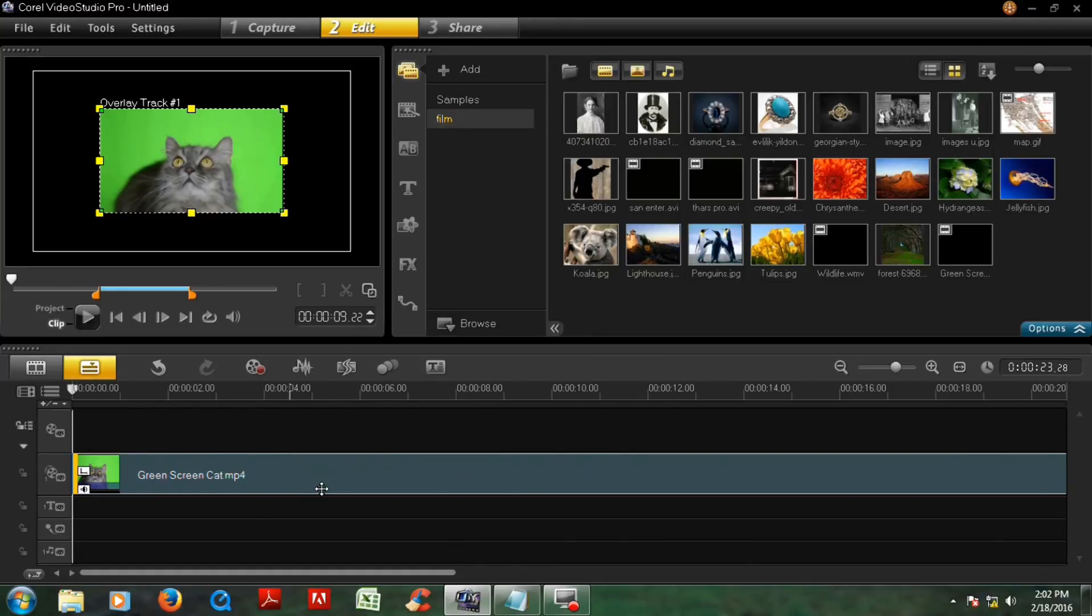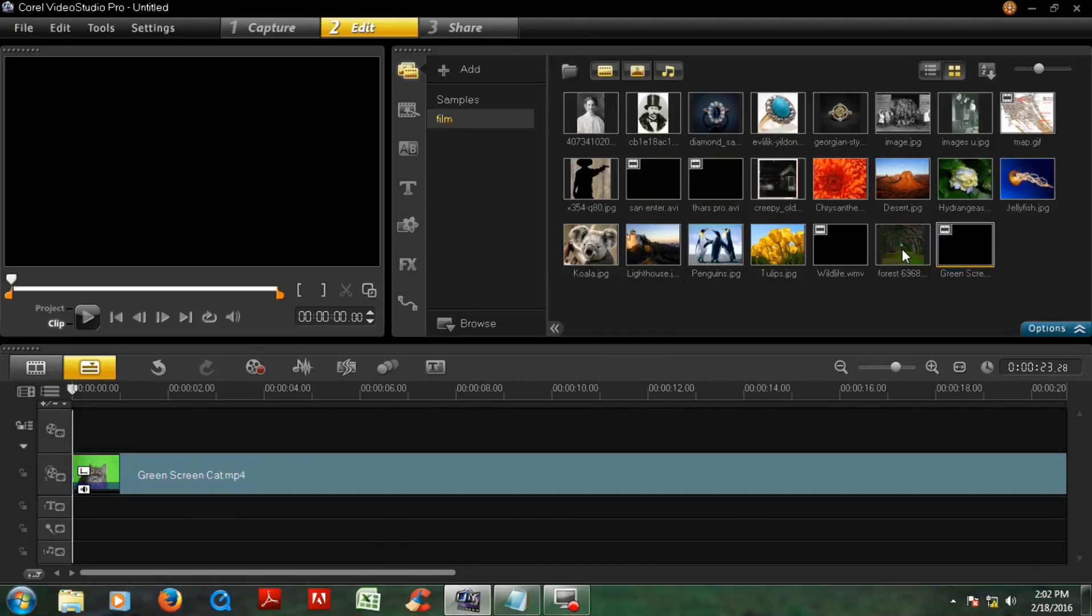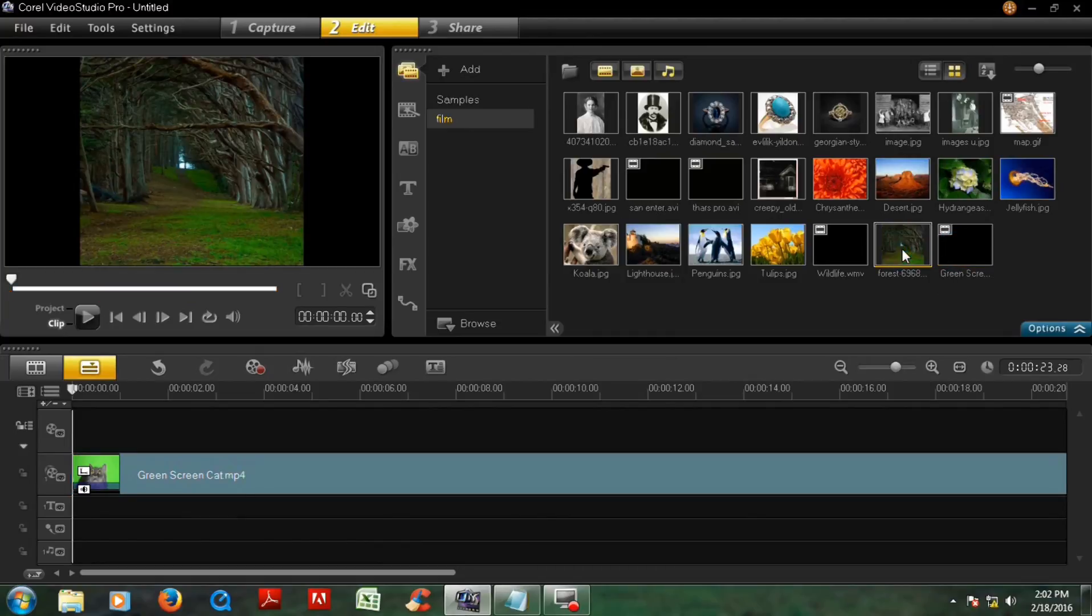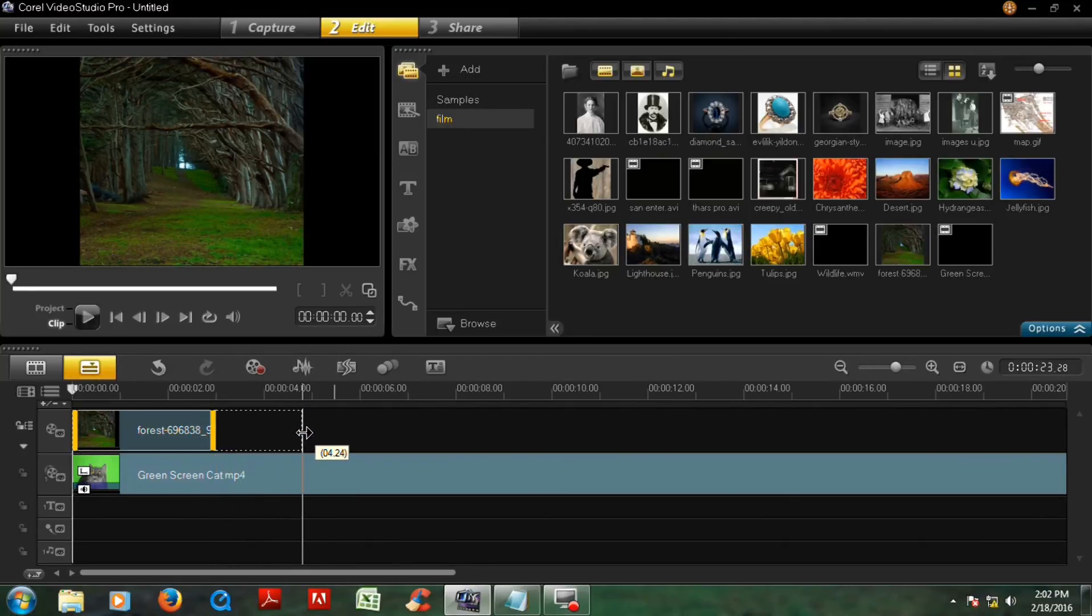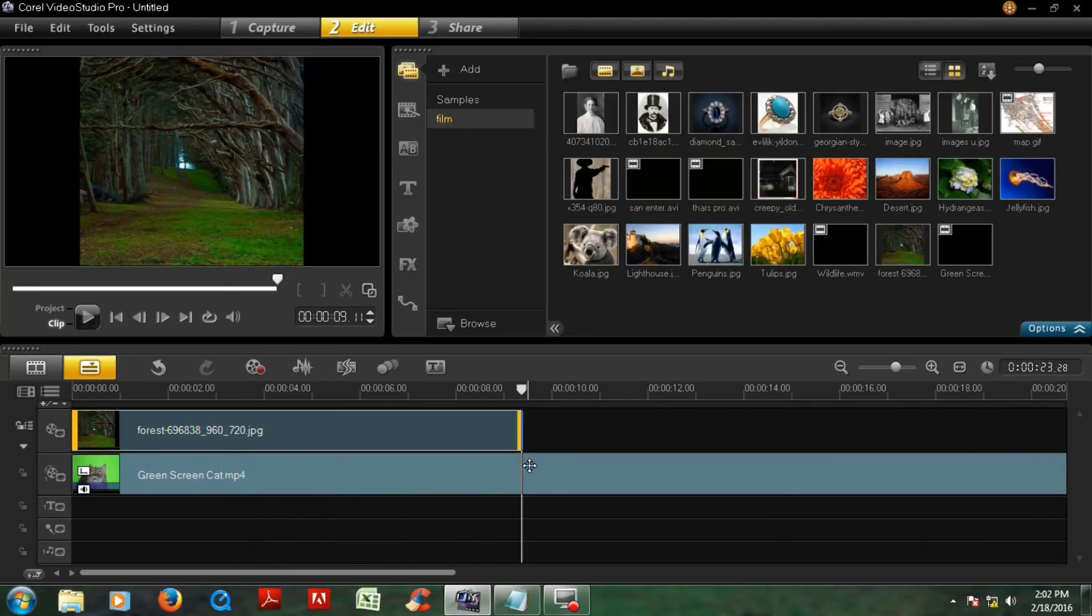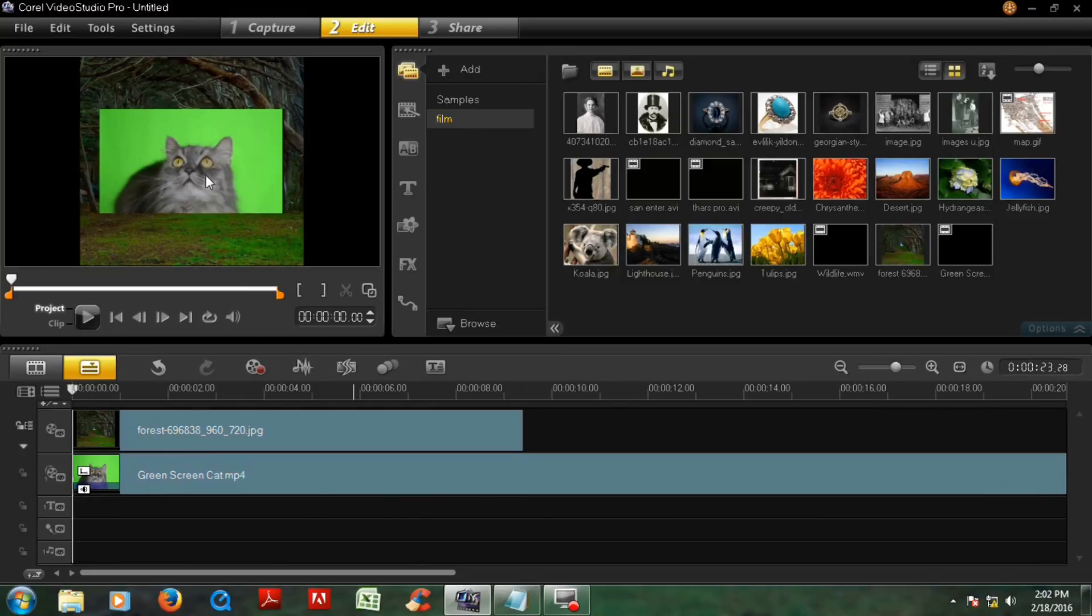This is green screen video. And then you have to import a background for this green screen. And then click this picture and drag and drop it on this picture and increase the time of this picture.